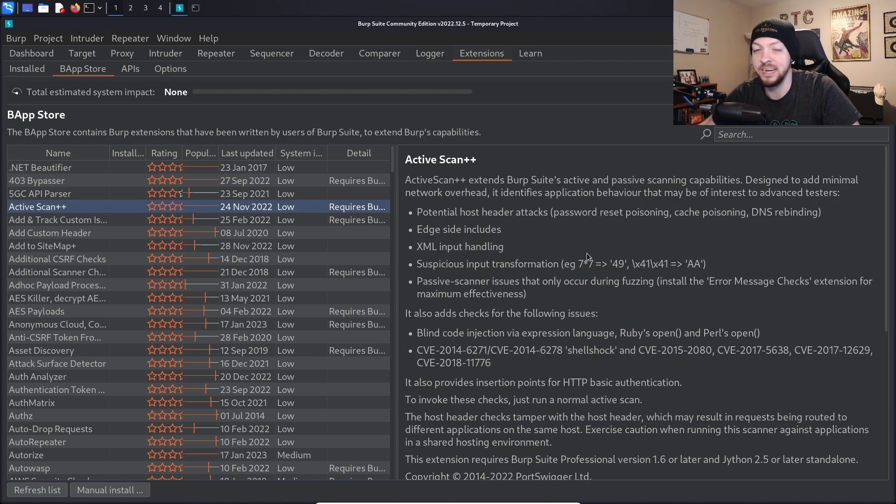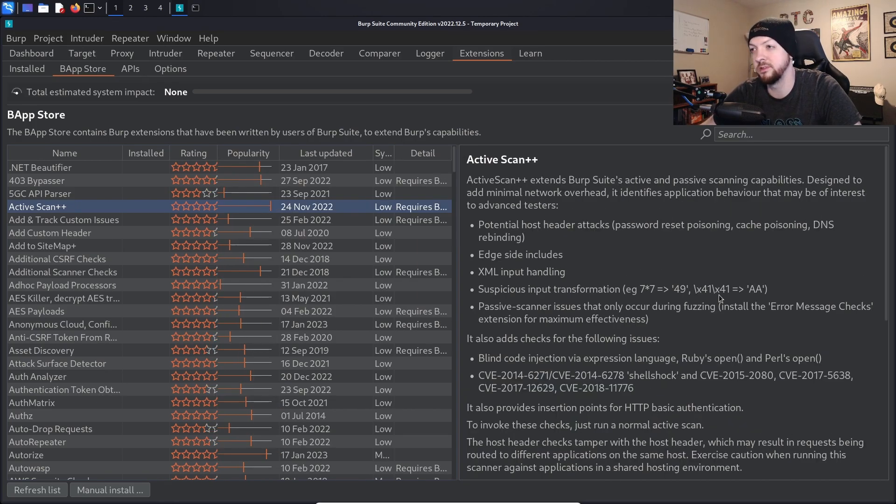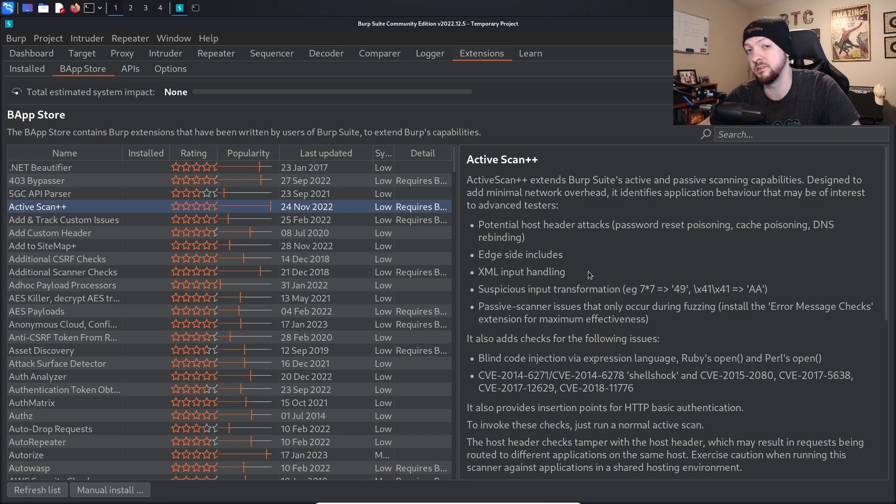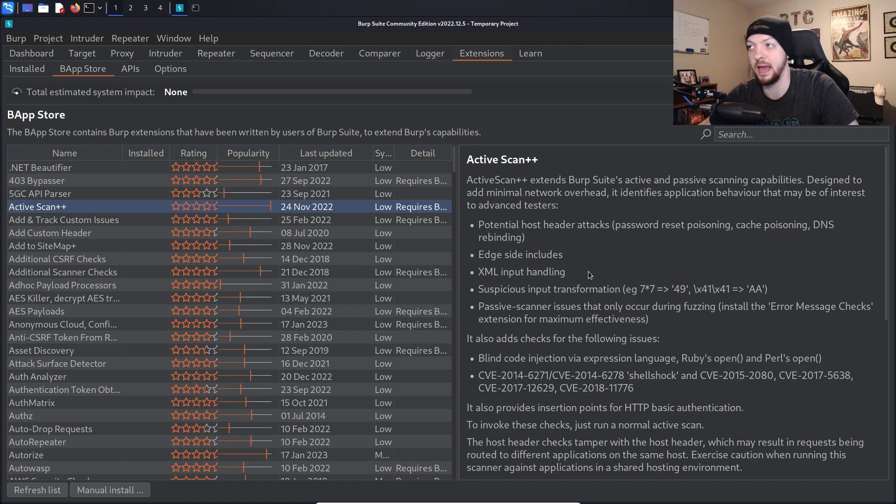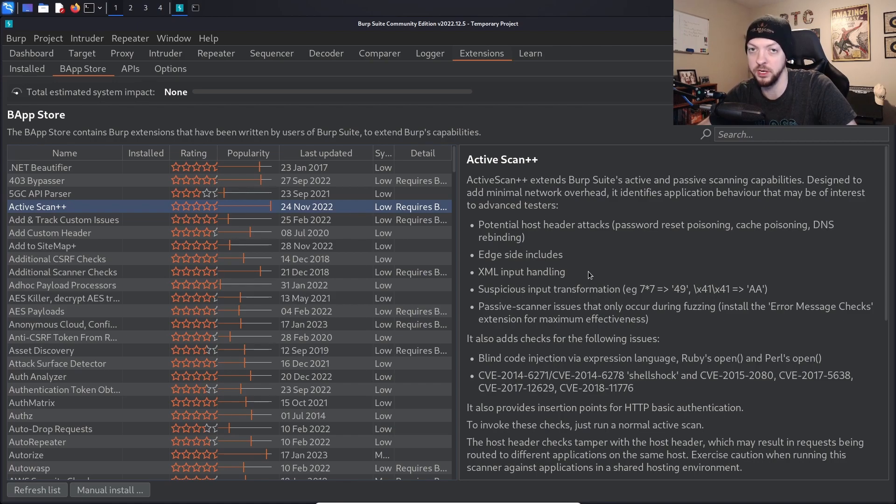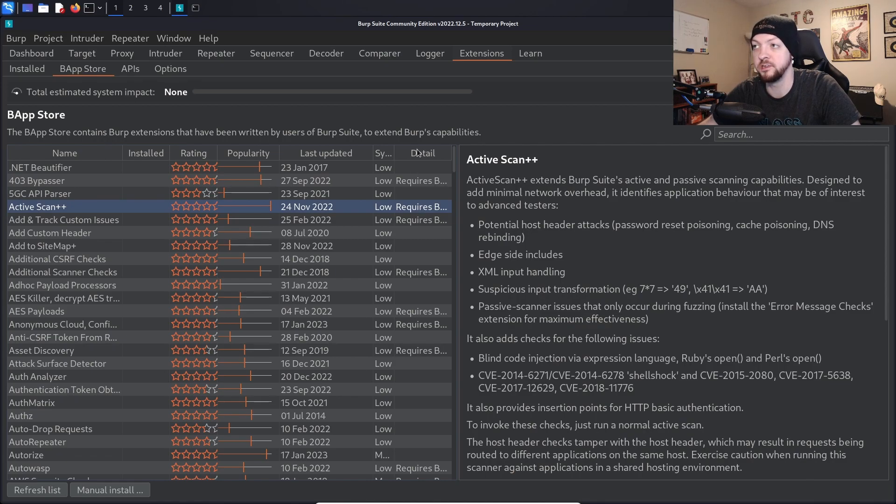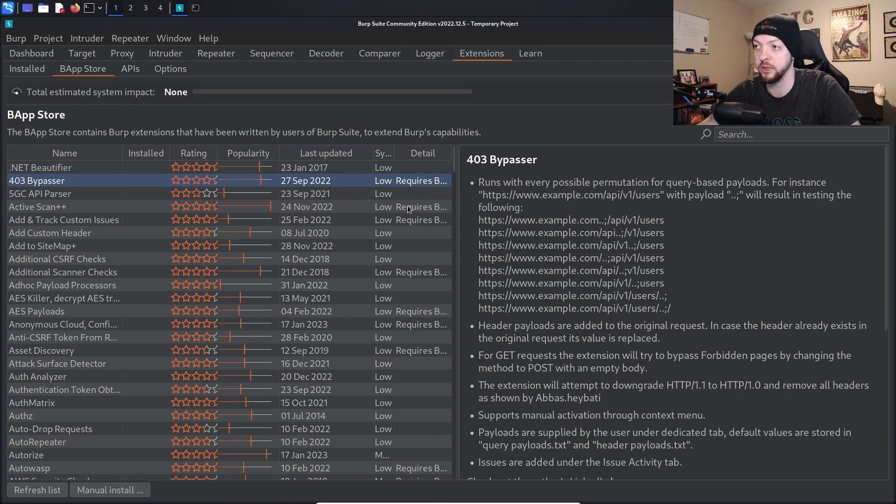For example, Active Scan++ just adds additional checks and capabilities to the already existing Burp scanner tool. It is worth noting that some of these extensions will require Burp Suite Pro in order to use them. For example, this Active Scan++ extension that I just mentioned, the scanner functionality isn't offered in the community edition, so if you don't have the scanner, obviously you can't add functionality to it. Any of those extensions that do require Burp Suite Pro should state that in the details column right here.